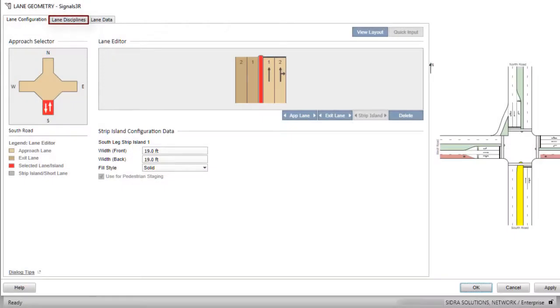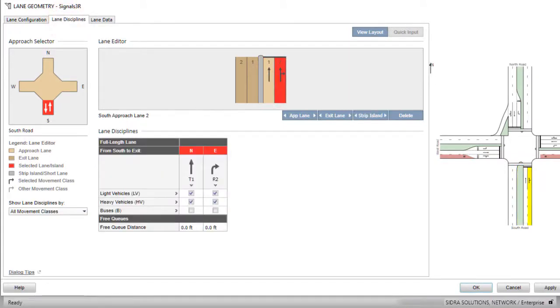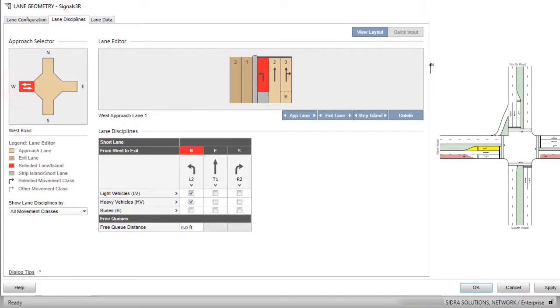The second tab in the Lane Geometry dialog is the Lane Disciplines tab. Click the tab to allocate all origin destination OD movements by movement class to appropriate lanes. You must allocate each movement class to at least one lane on any approach. Check the movements on the layout display as you allocate them to approach lanes.